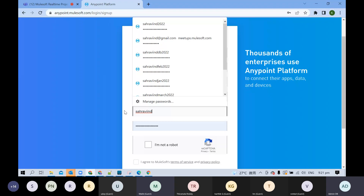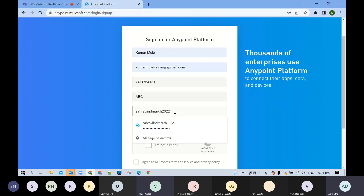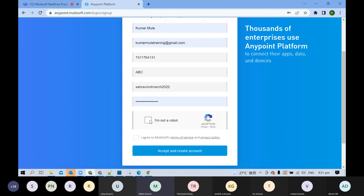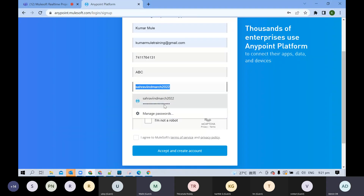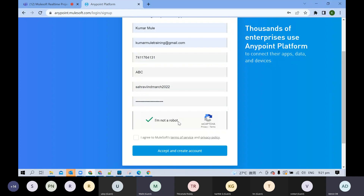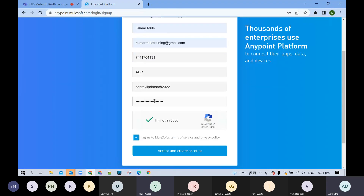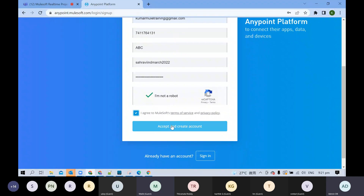Personally, the format I follow is to include the month — for example, March 2022. Next month I will create April 2022, so every month I create one account. For now I will create just a dummy account; I'm not going to use this one. Fill in your username, password, check 'I am not a robot', agree to terms and conditions, and click 'Accept and Create Account'.